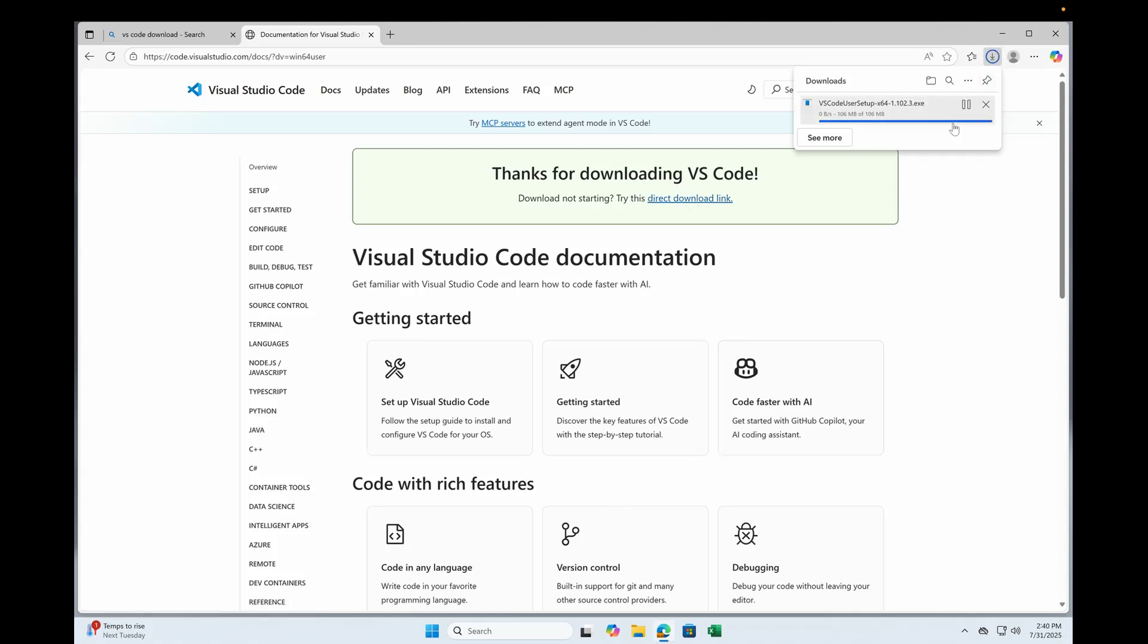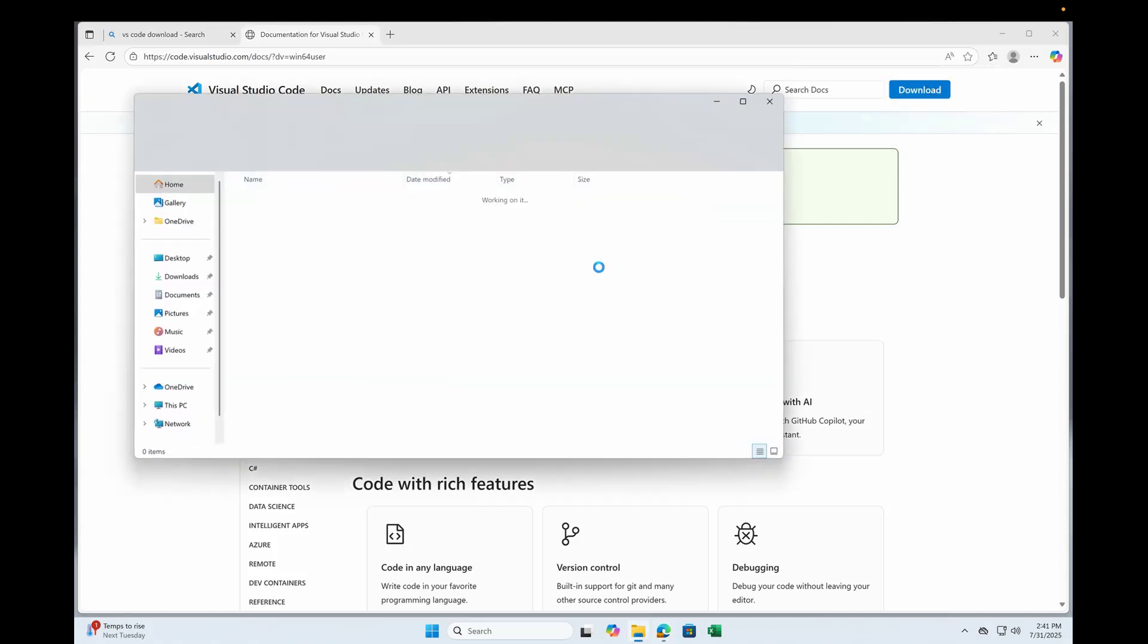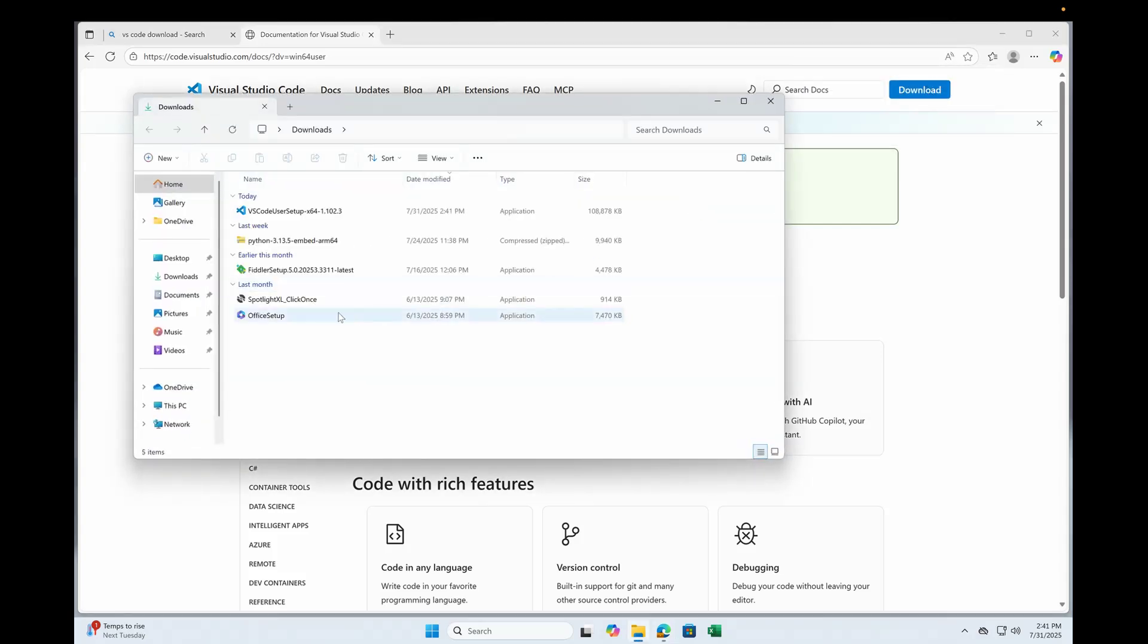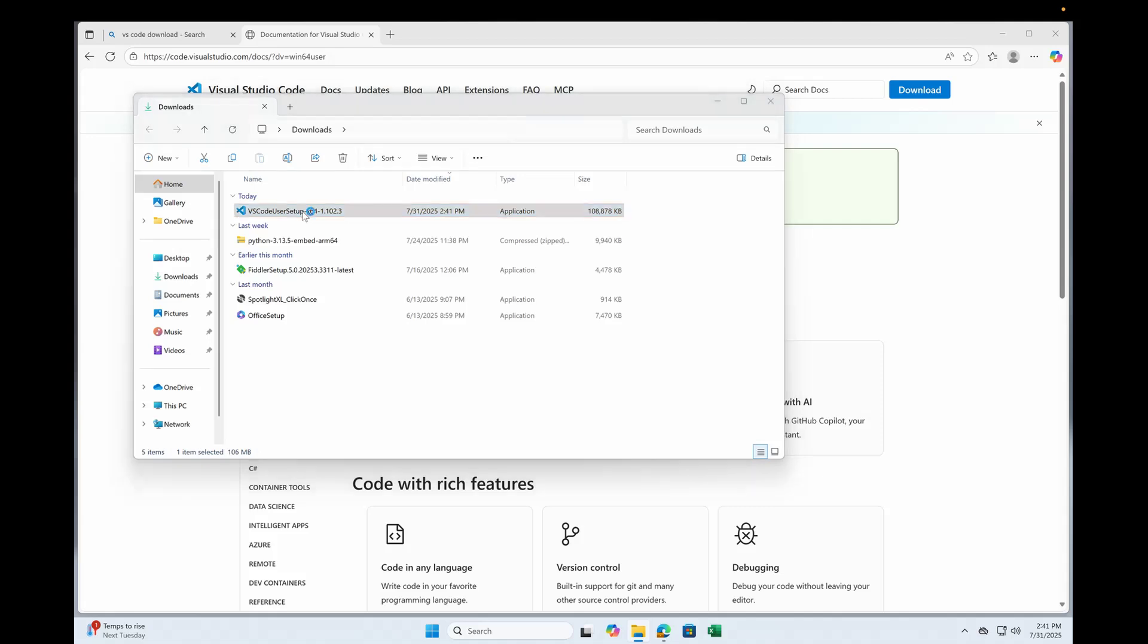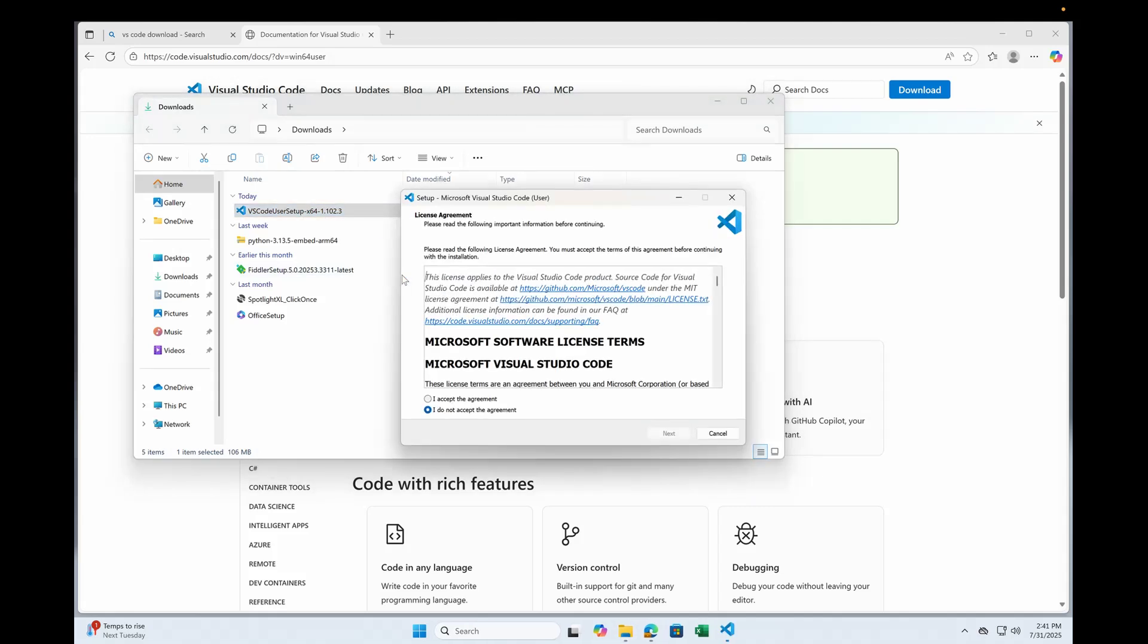Once it downloads, head over to your downloads folder and then you can just double click. It's going to display the license agreement. Hit I accept, click next.